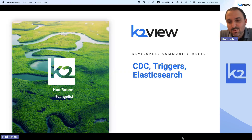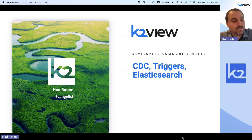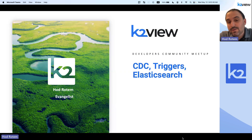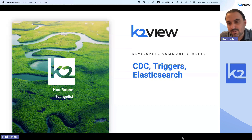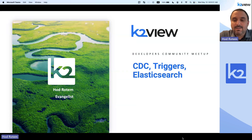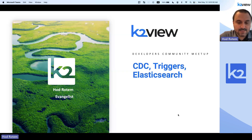Hi everyone. My name is Hod Rotem, an evangelist for K2View. Thank you all very much for joining our second developer community meetup of the year. For those who are new to this discussion, this is a very technical-oriented discussion. We talk about how things are implemented and built in K2View, how things run behind the scenes. In today's session, we're going to talk about Triggers, CDC, and Elasticsearch Integration.